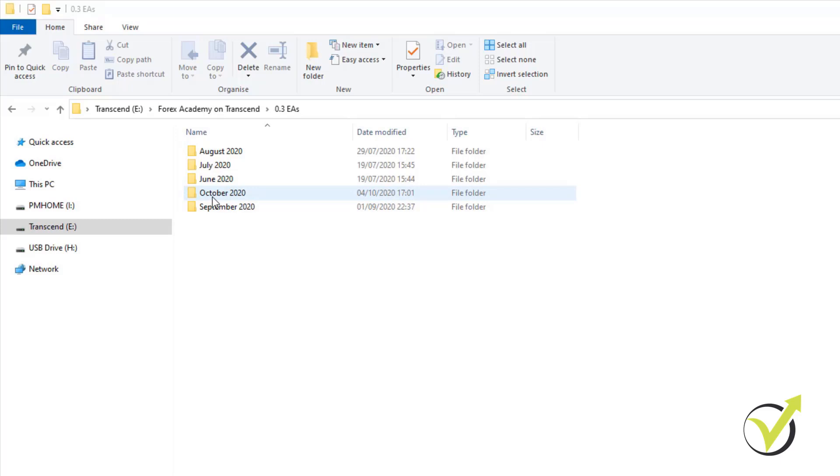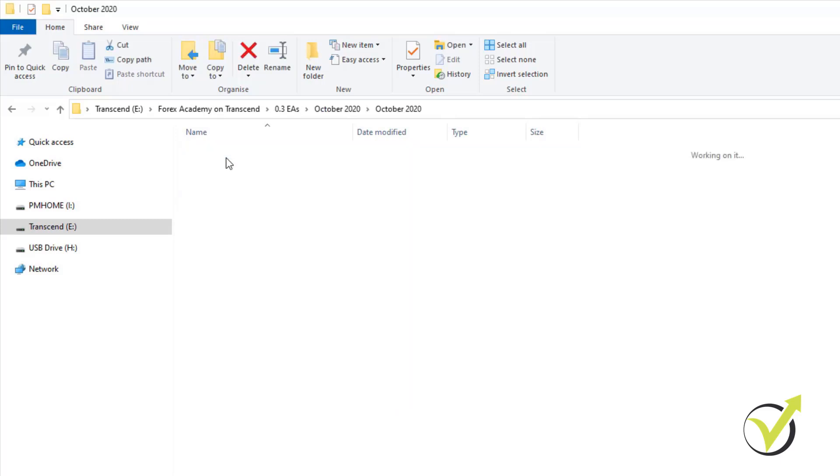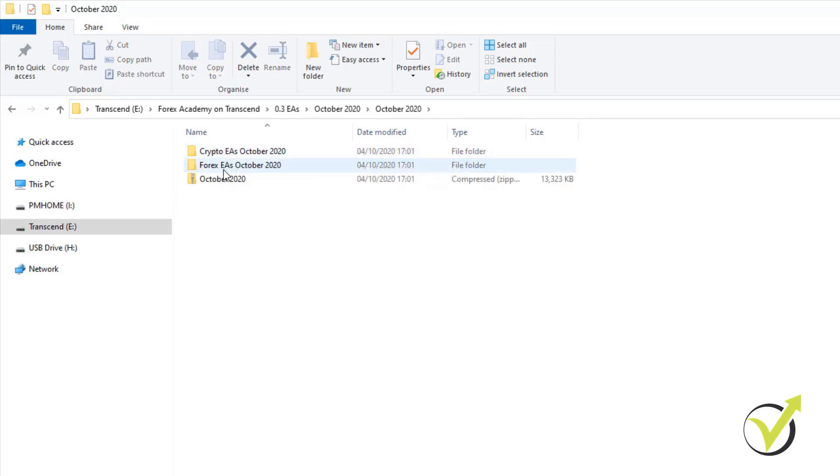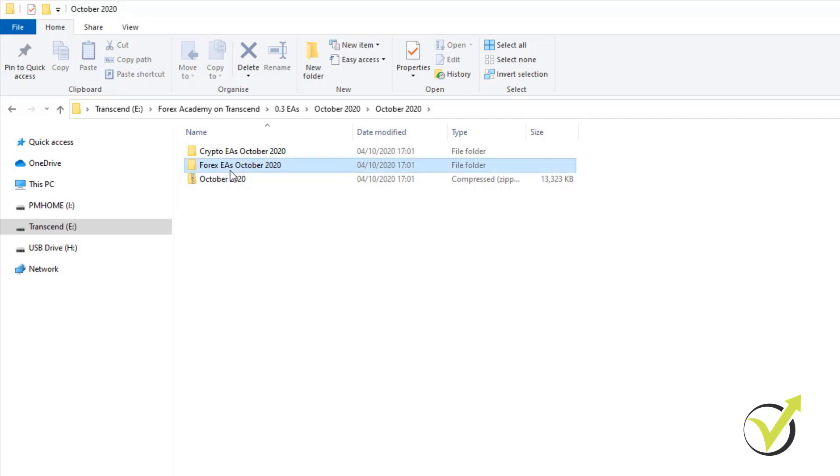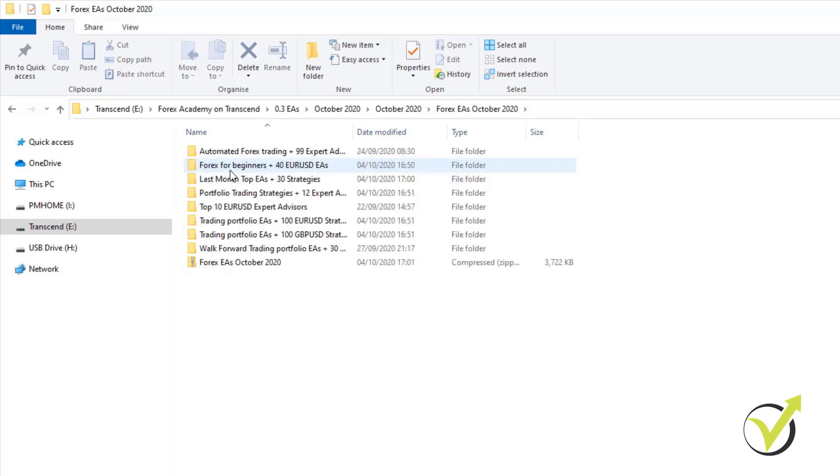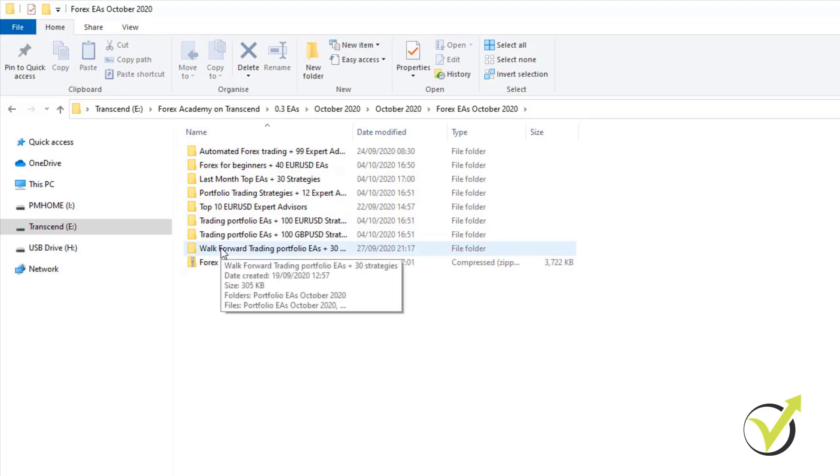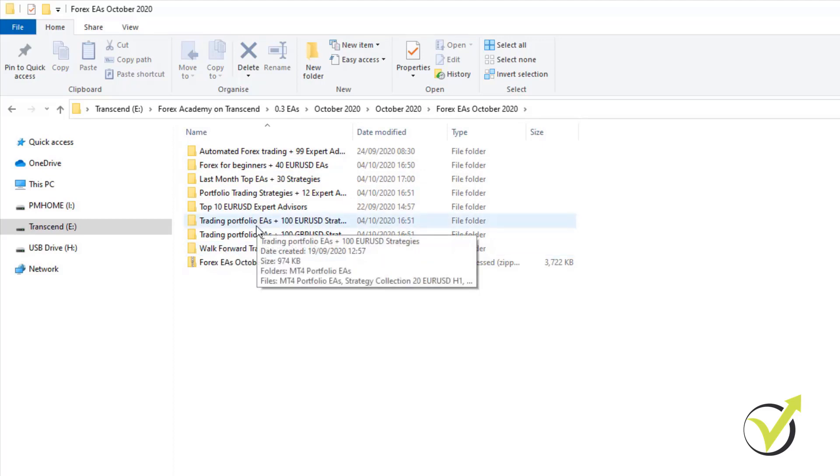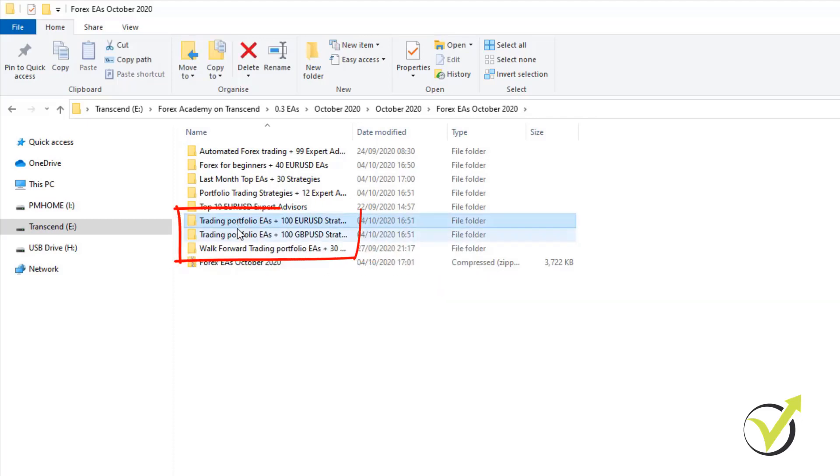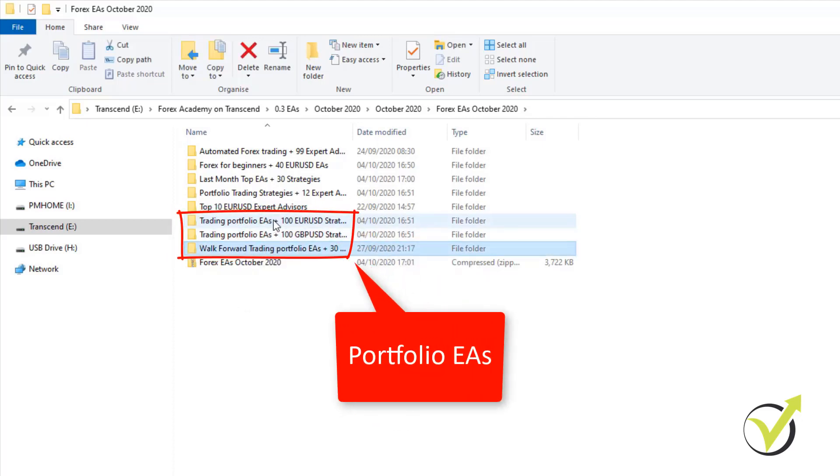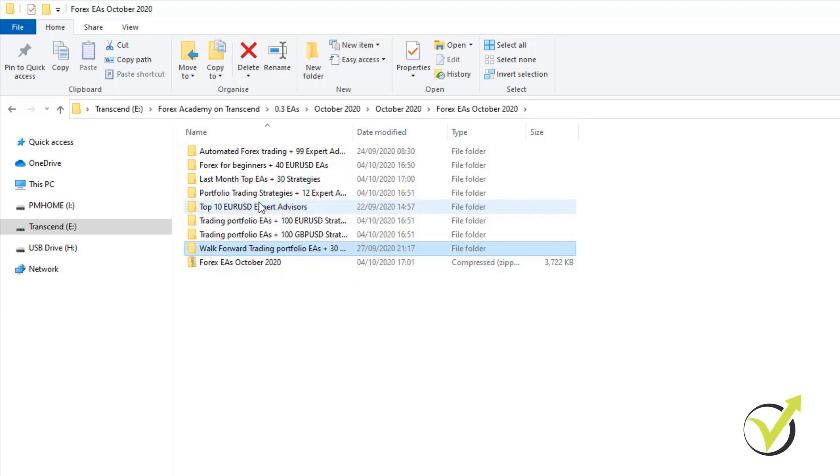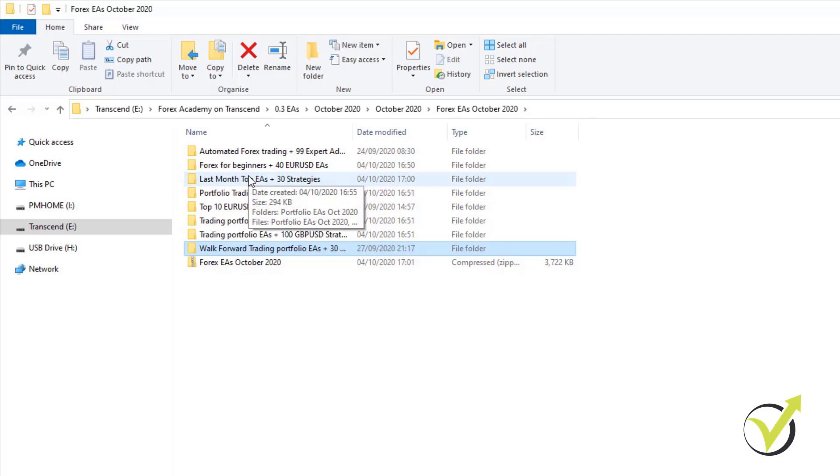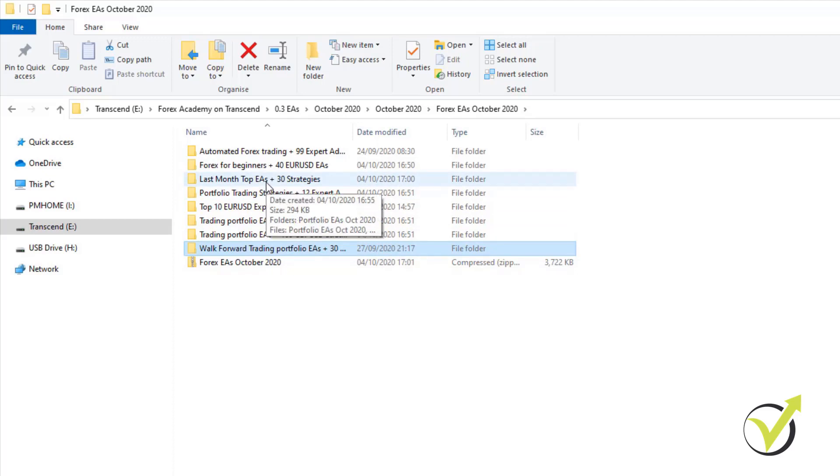But for example, now we are in October 2020. And if I click on it, I will see the Crypto EAs for October, the Forex EAs for October. There is a zip file as well, which will make it easier for you to copy-paste them. And then if I just click on Forex, you will see all the bundles that we have for the Forex. And from here, the different EAs are grouped. So the last three are Portfolio Expert Advisors and the last month's top EAs are Portfolio Expert Advisors. We have the individual Expert Advisors in the rest folders. So from here, you can select which Expert Advisors you want to test. Or of course, you can test all of them.